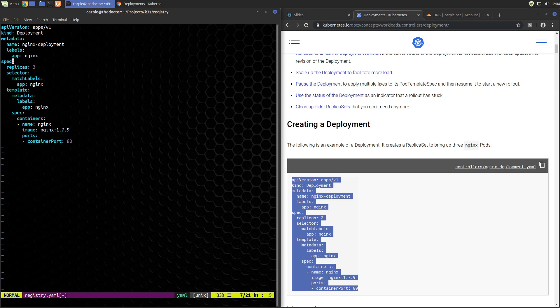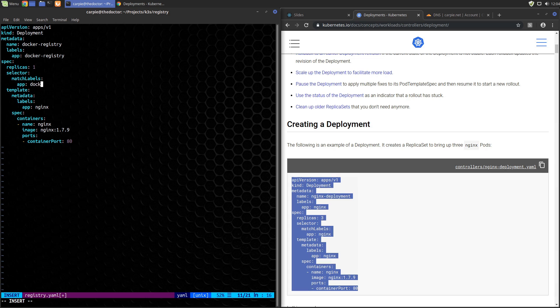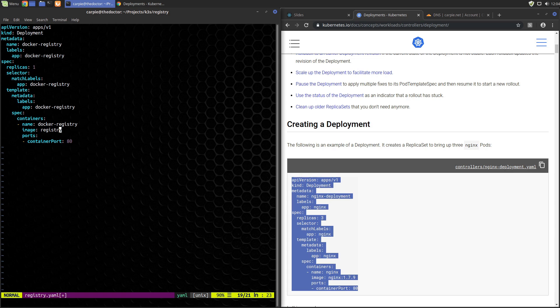We'll create a file called registry.yaml and paste in the stock deployment config. We'll make up a name docker-registry. Use the same name for the app and for both the labels and the container name. As for the image, the docker hub name for a docker registry is just registry. Registry image supports ARM targets automatically, but we don't have to specify that here. When we pull the image from our pi, it will detect the ARM architecture and pull down the correct one automatically.